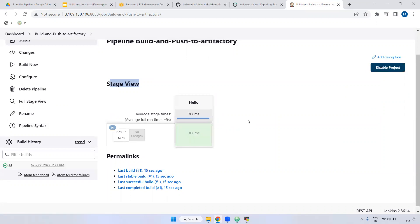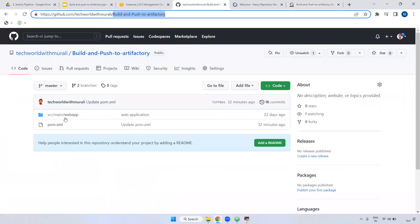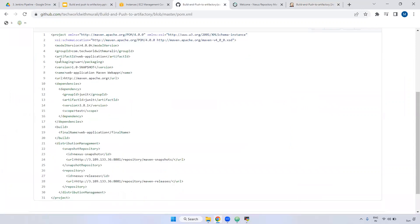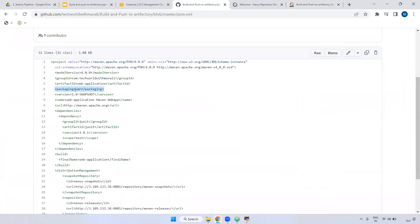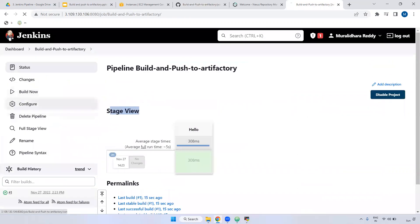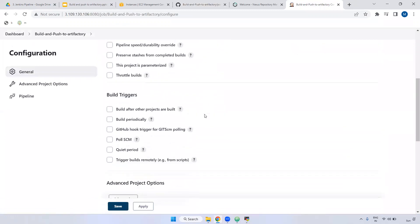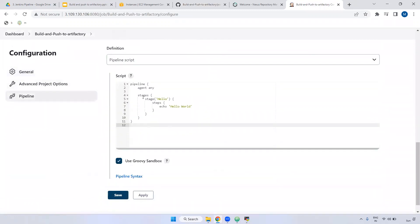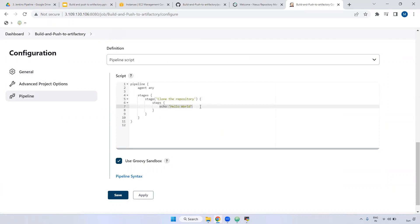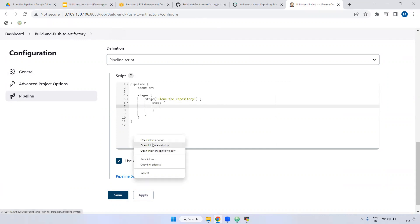Now what we'll do: we will clone the repository, build the code, and push the WAR file to Artifactory — because our application generates a WAR file, as you can see in the pom.xml. The first step is to clone the repository. If you're not sure how to declare the clone command, go to the pipeline syntax option and open it in a new tab.